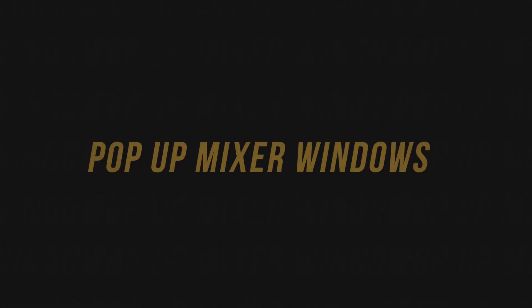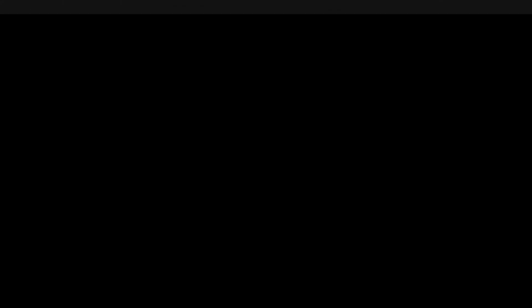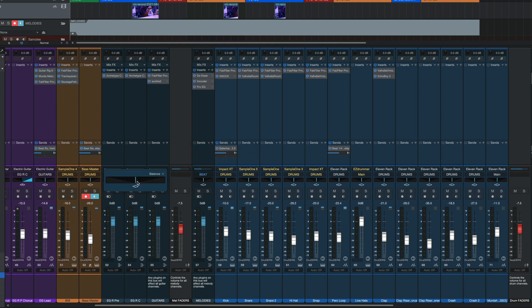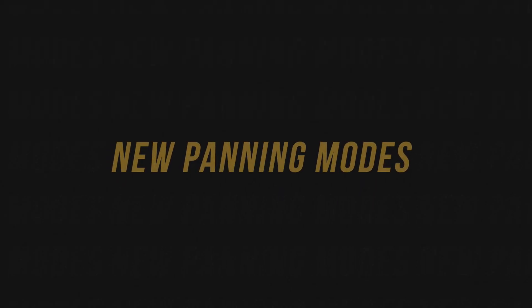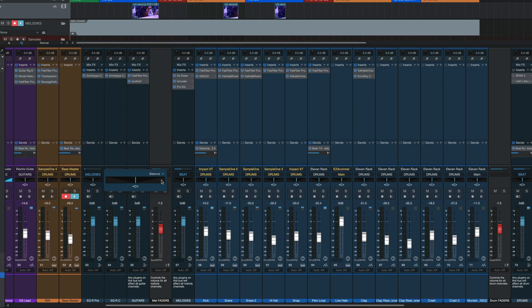Those were the top 10 new features, but now let's quickly go over some of the additional quality of life improvements that I really enjoyed. We now get these little pop-up windows for Sends, Pans, and Q-Sends, which make it a lot easier to control these parameters. Speaking of panning, we now get two new panning modes which include Dual and Binaural, which eliminates the need for any external plugins.